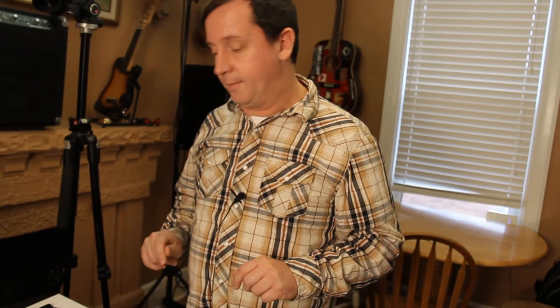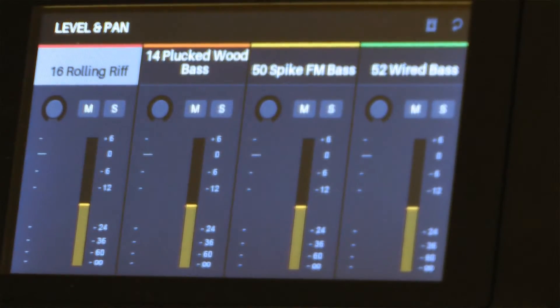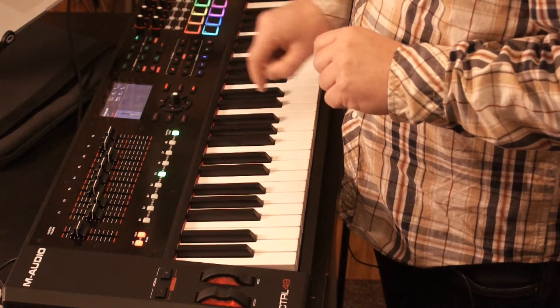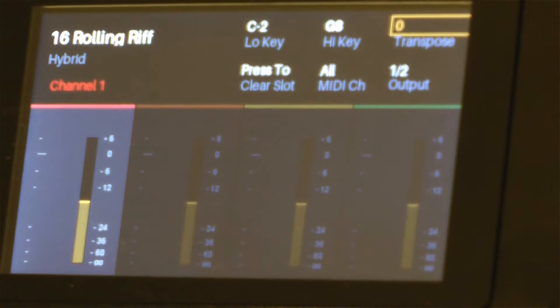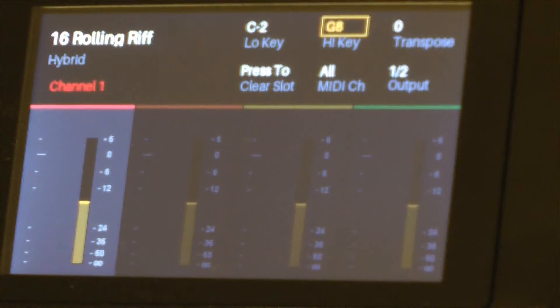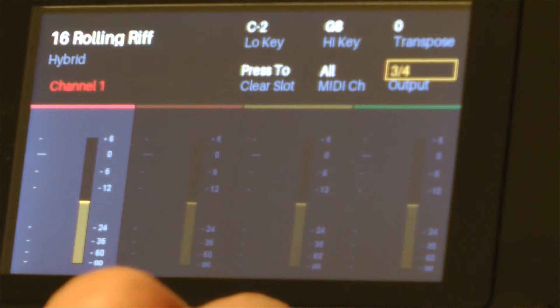Now that I have it integrated inside of Ableton Live, I want the ability to take those channels and assign them to different audio outputs. There are a couple of different ways to do that. Let's say I want to take that rolling riff and have an audio output assigned. I'll push my button while it's highlighted, and now I get all the different controls — low key, high key, so I can build splits, and transposition if I want to.